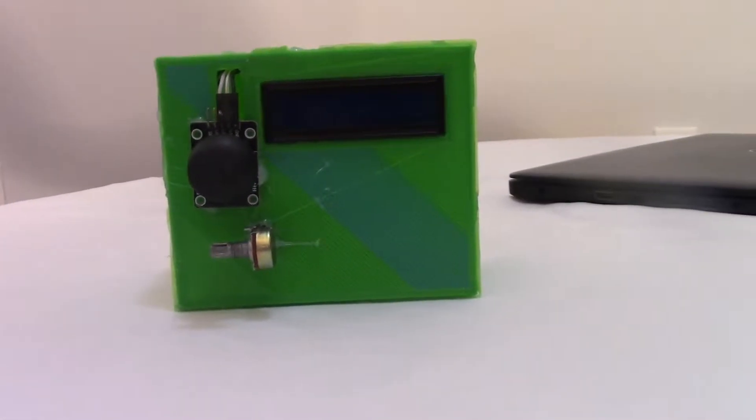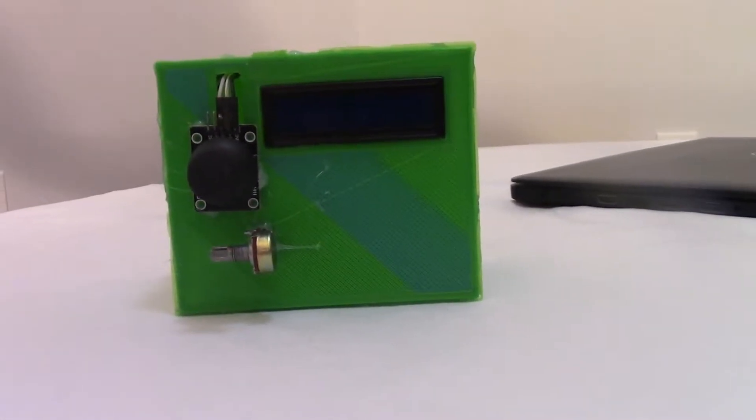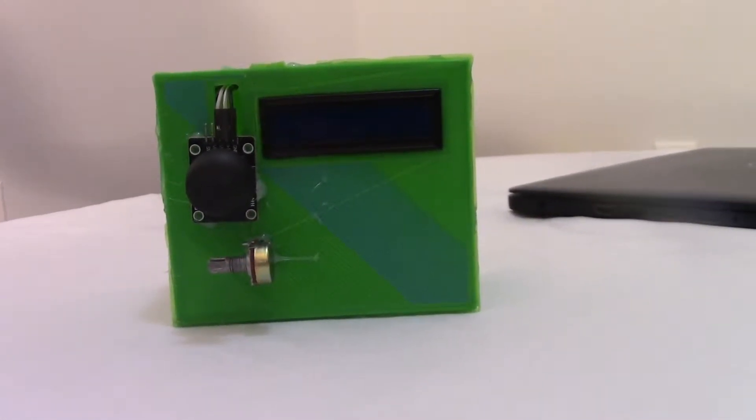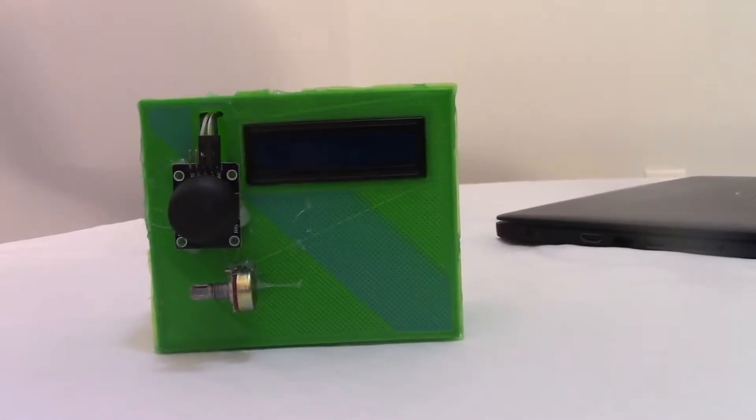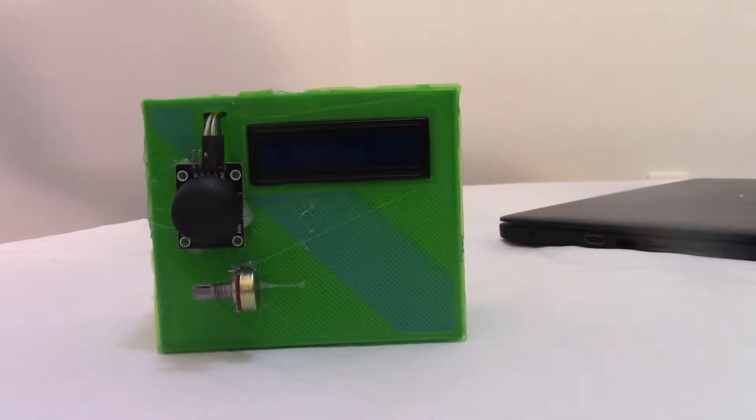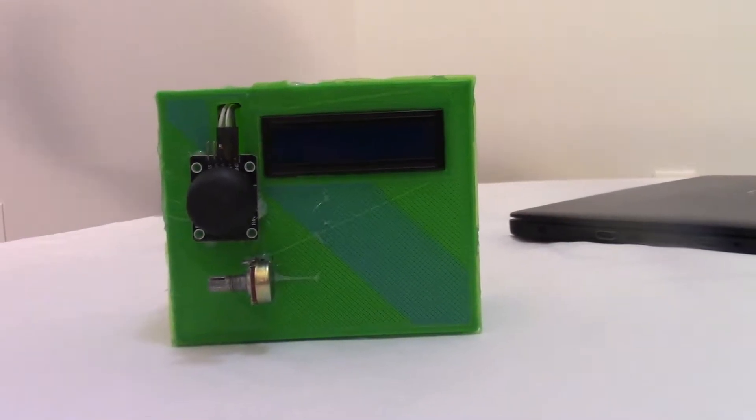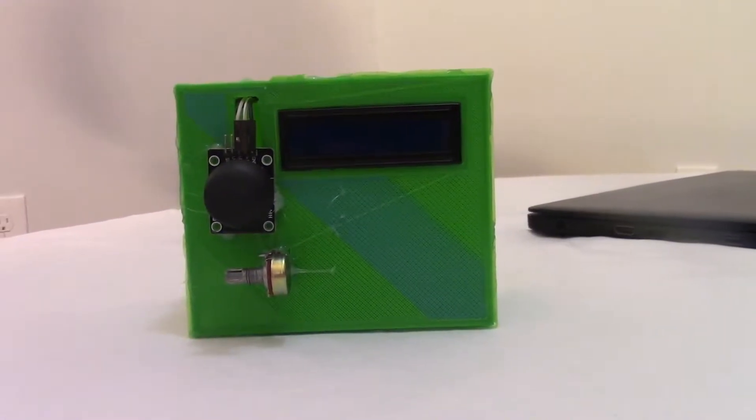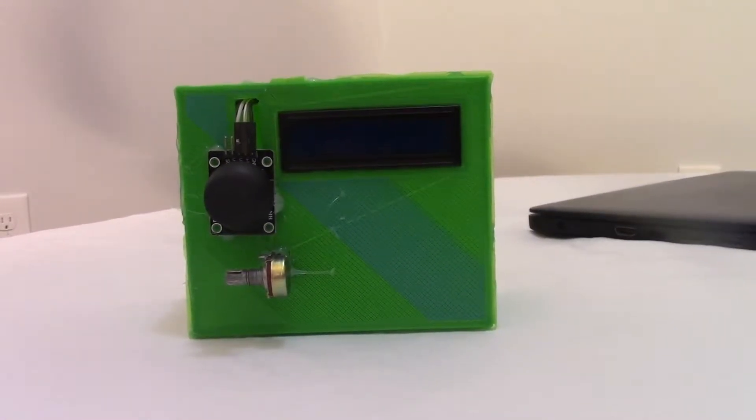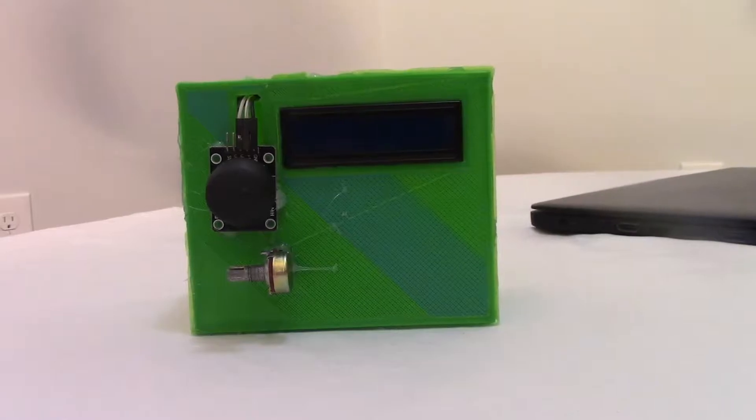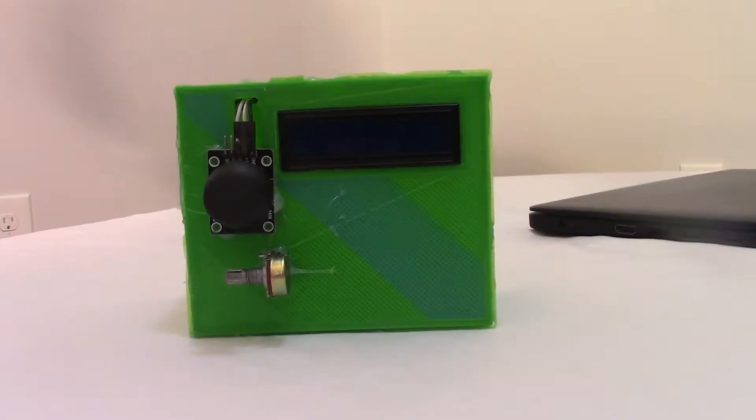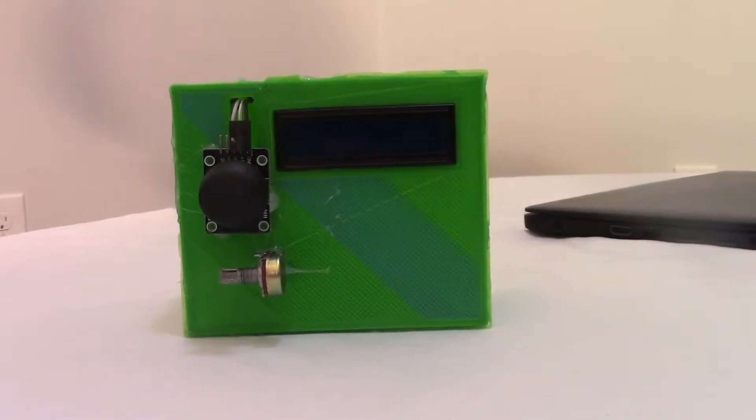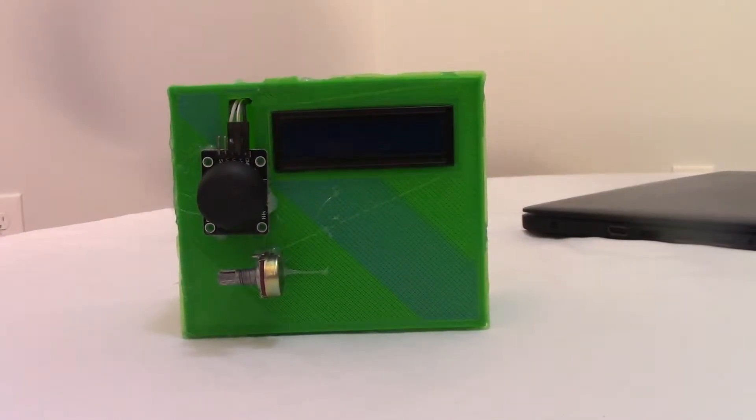How's it going? Welcome back to another video. Today I'll be showing you guys how I built this Arduino joystick game. Basically, a few months ago, I think it was six months ago, I built the same game without the box or without making it look good. I'll put a picture of it up on screen right now.